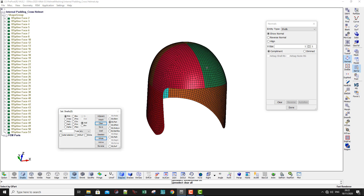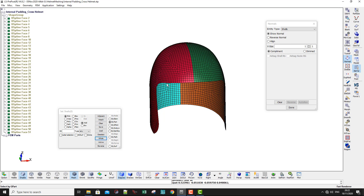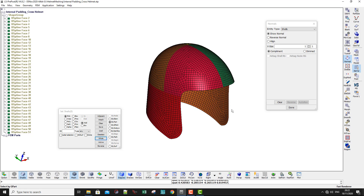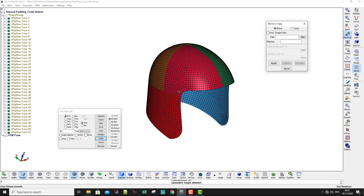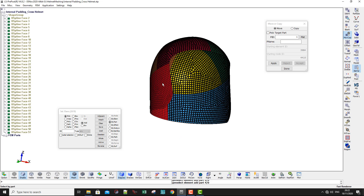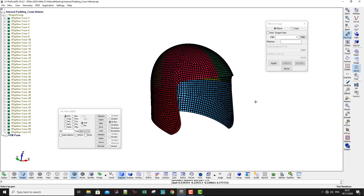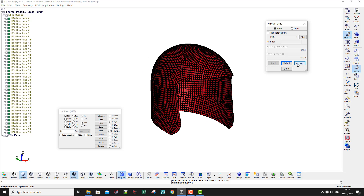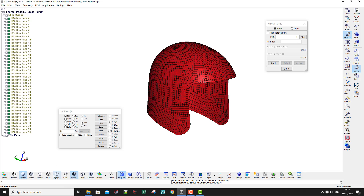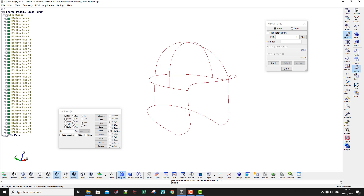That is the reason why I made them different parts — it's easier to change the normals when needed. Now I can combine them into one part using Move Copy. Set the part ID to number 1, then select by parts and select all of them, then Apply and Done. Now they are one part.